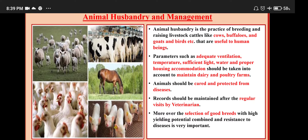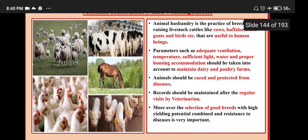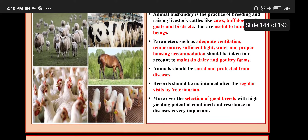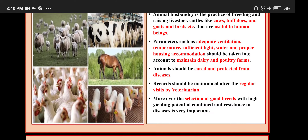Animal husbandry is the practice of breeding and raising livestock — cattle like cows, buffaloes and goats, and birds etc. — that are useful to human beings. Parameters such as adequate ventilation, temperature, sufficient light, water and proper housing accommodation should be taken into account to maintain dairy and poultry farms. Animals should be cared for and protected from diseases.